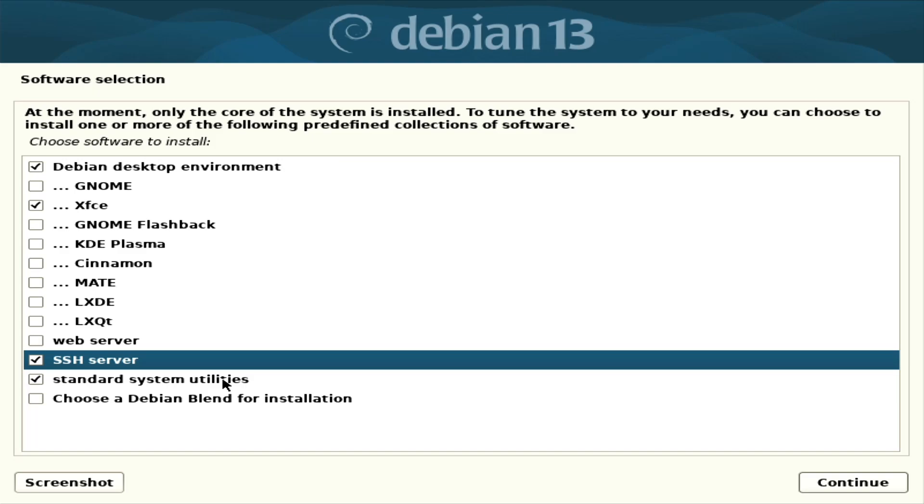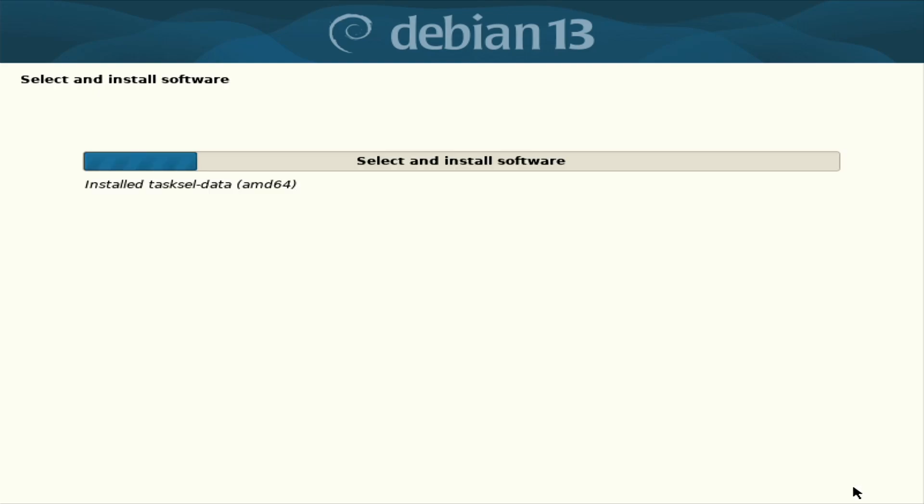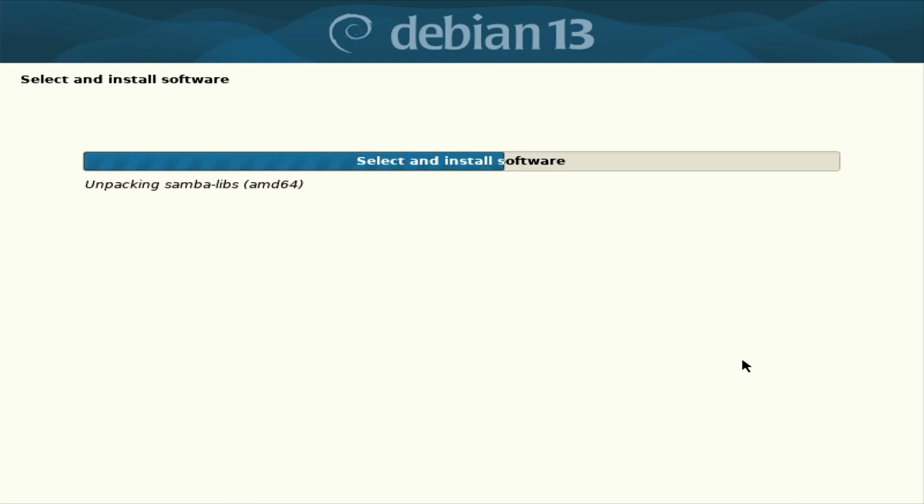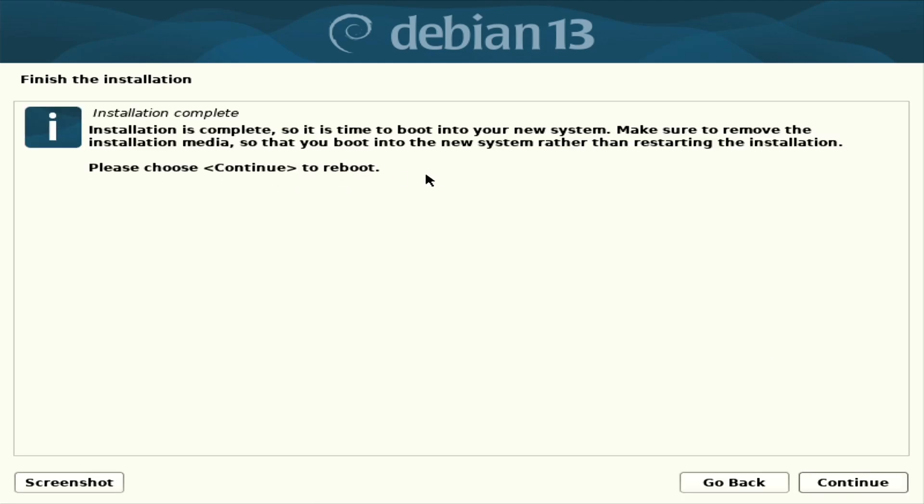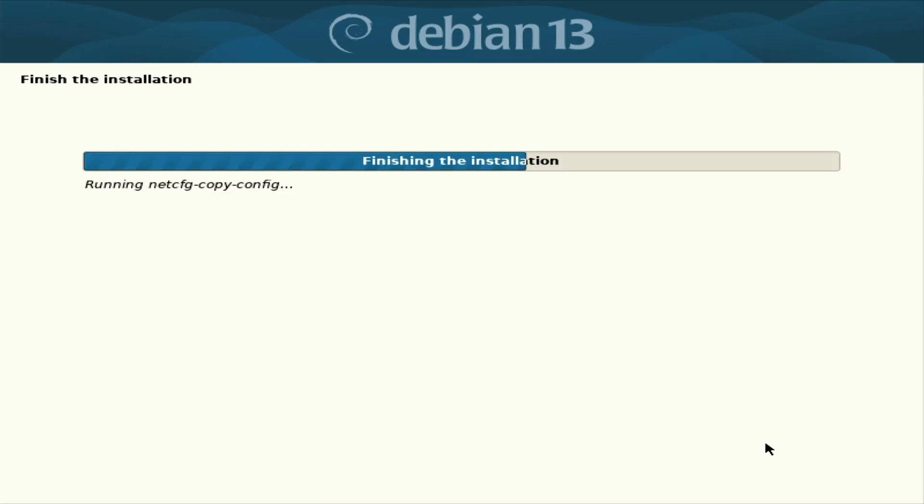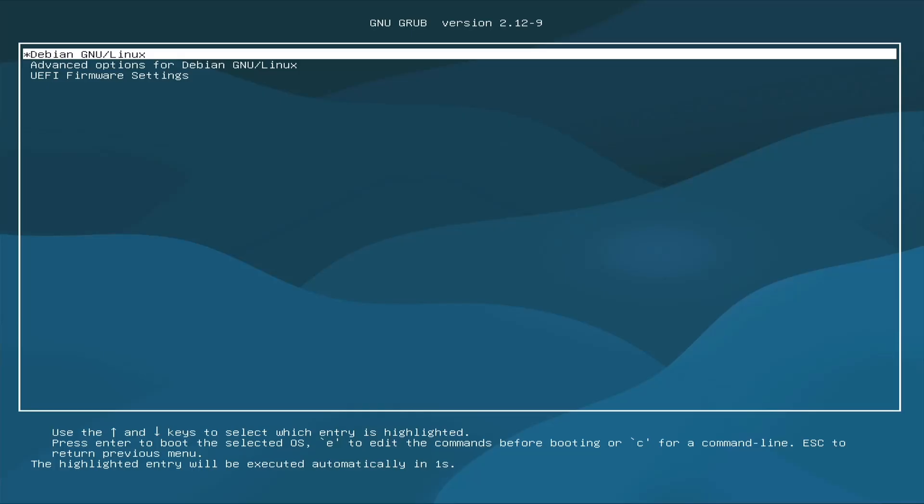Choose a Debian Blend for installation. What is it? I have no idea what it is. So yeah, let's remove that. Okay.